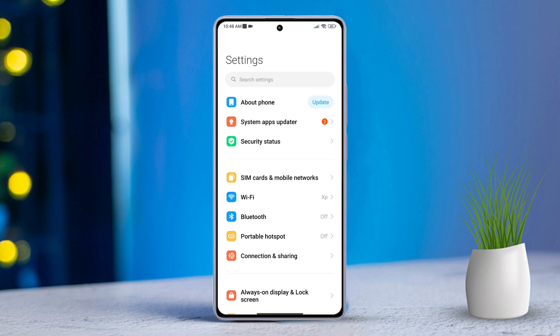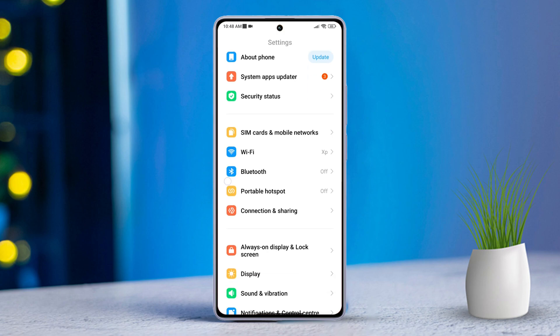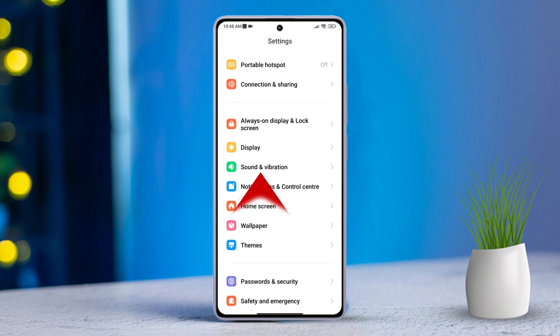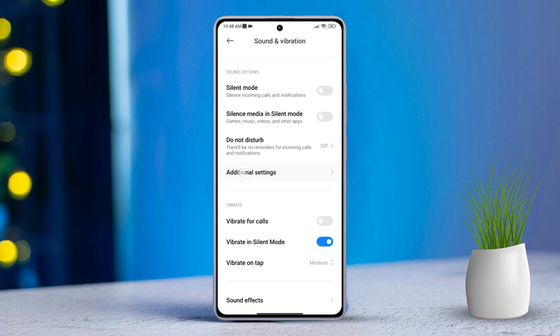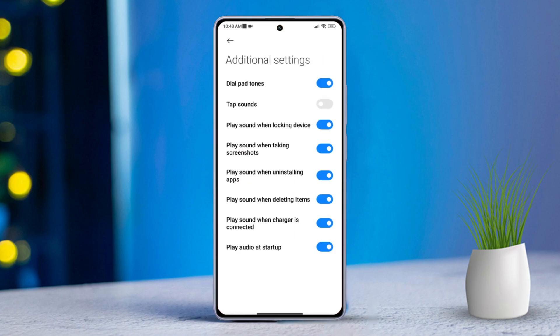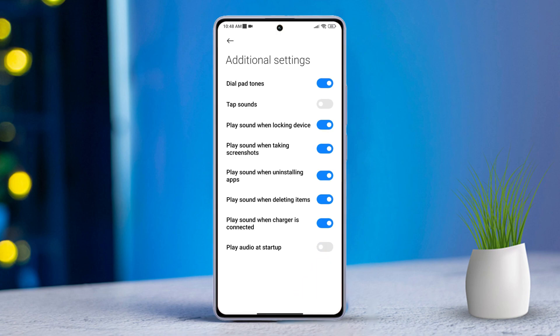Then scroll down a bit and tap on Sound and Vibration. After that, scroll down again and tap on Additional Settings. Here you'll find the option for Play Audio at Startup — simply toggle it off. Your phone will now boot up silently without any startup sound.